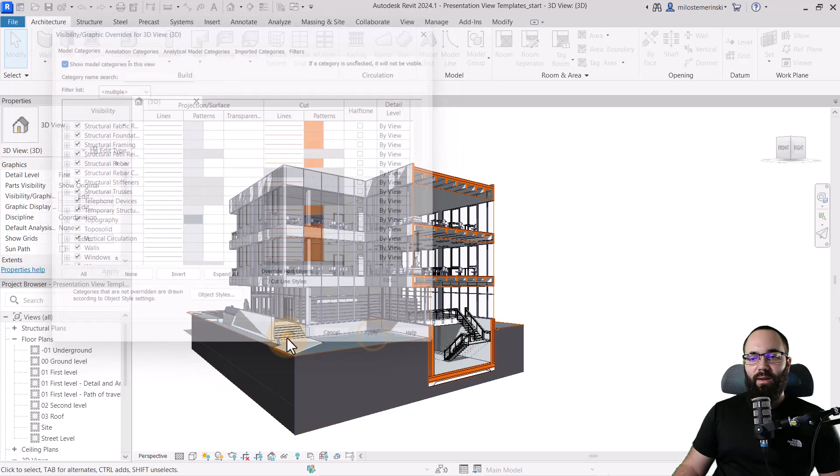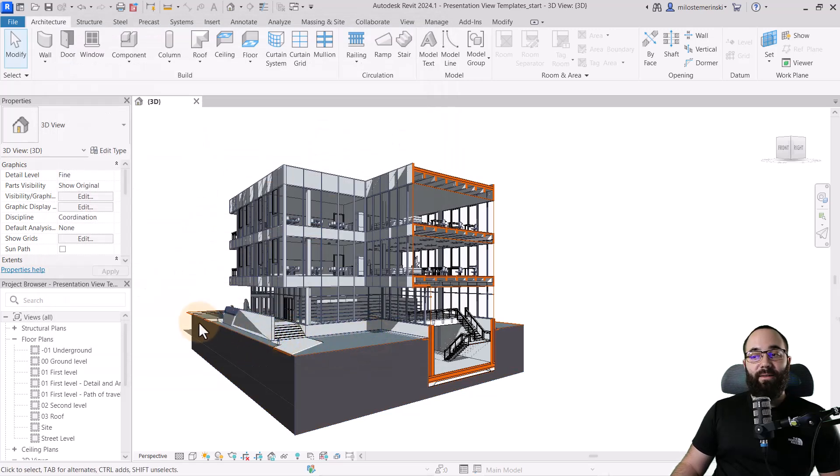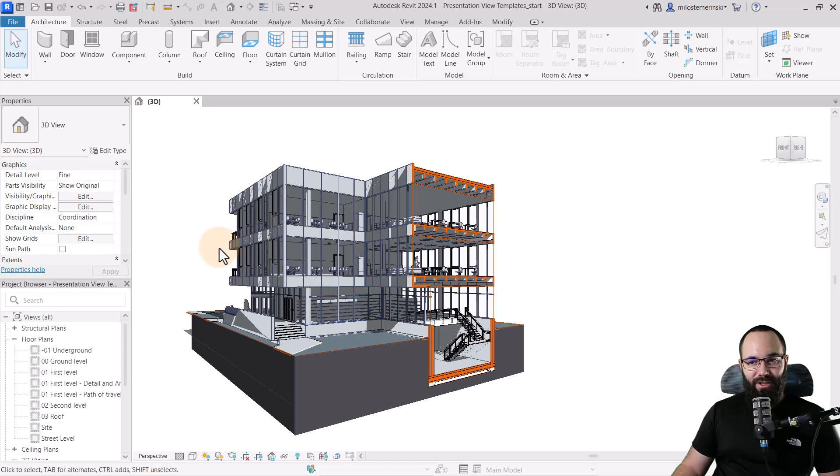OK. Apply. OK. And now it's going to look like this, which I think it looks a lot nicer.